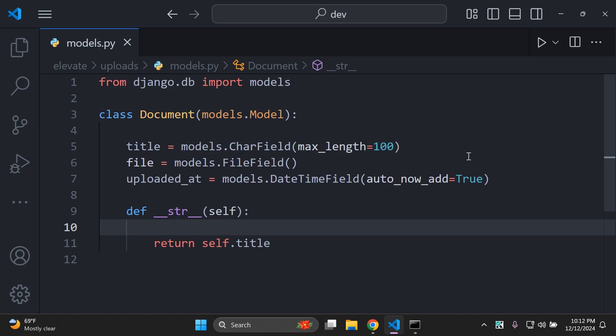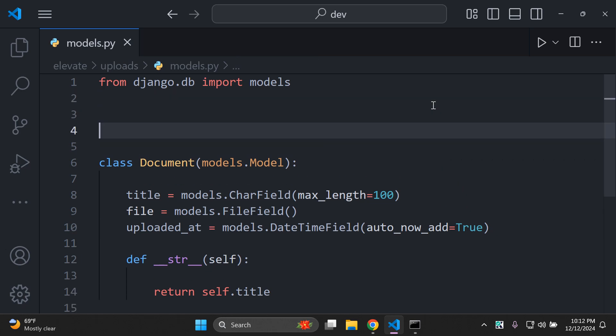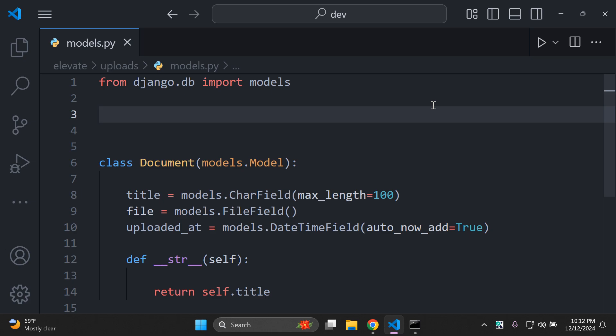The next step is the main part of this tutorial — we want to hash the file name before saving. The key part is to hash the file name to enhance security. By doing it this way, sensitive data such as file names are not stored directly. Right above your model, import the hashlib module by saying 'import hashlib'. This will ensure that file names are randomized before saving.